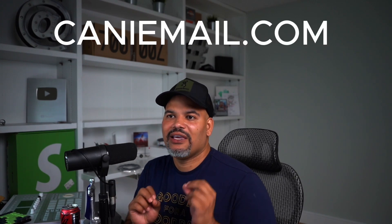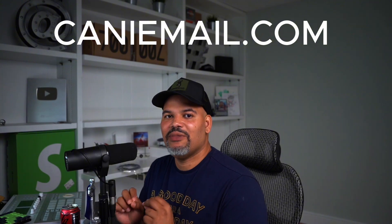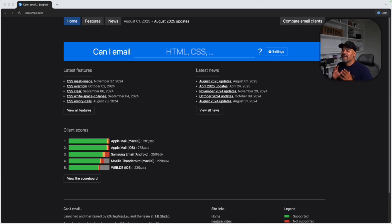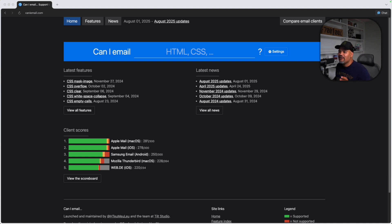There's a tool called caniemail.com. This tool is completely free, and what it does is it allows you to search which type of CSS properties you can actually use in an email. I'm going to show you guys how this will work. Here you go — caniemail.com. I suggest you guys bookmark this website if you are an email developer or becoming one.